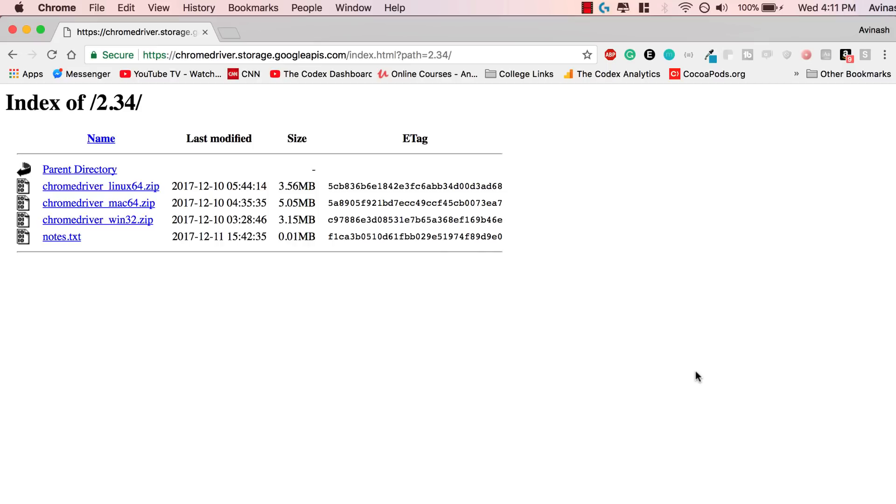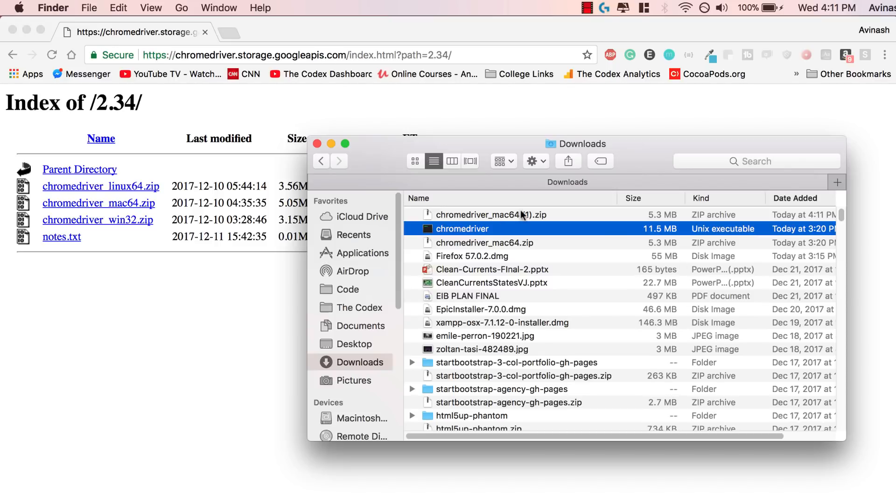Anyways, I'm back. So we have Selenium installed, that was our driver. Go ahead and unzip it. Here is our Chrome driver, 11.5 MB, fantastic.